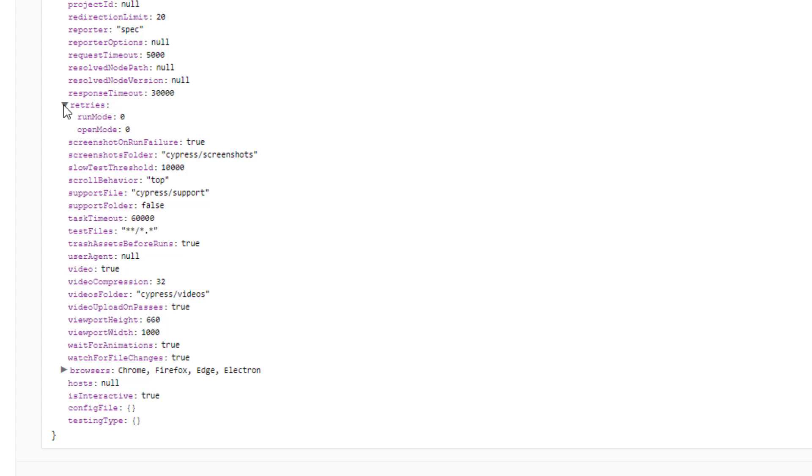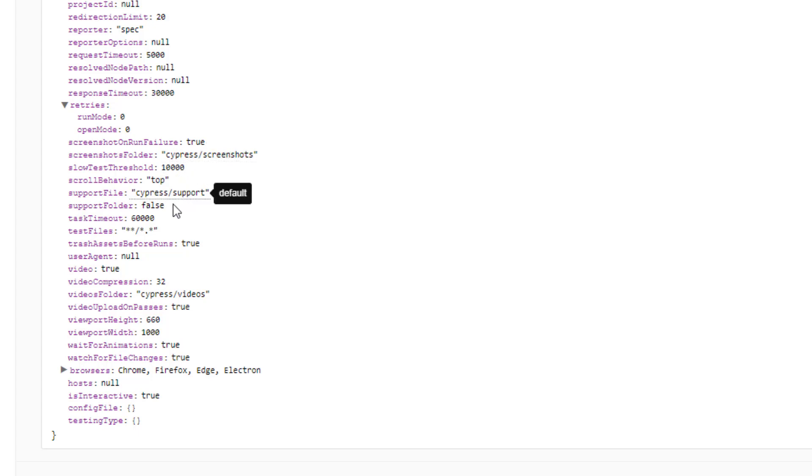This retries have run mode open mode. We'll see what is the difference between run mode and open mode. And if you want to override this how we can do that. By default it's set to zero zero. It means it will not give a retry. If your test fails it will fail. Screenshot on failure is set to true. So automatically it will take screenshots and all these other configurations.